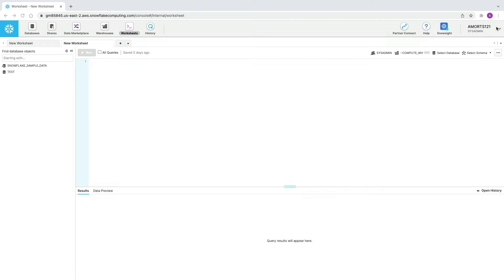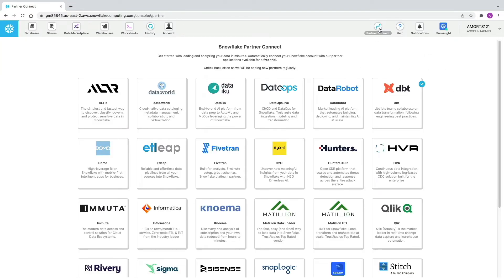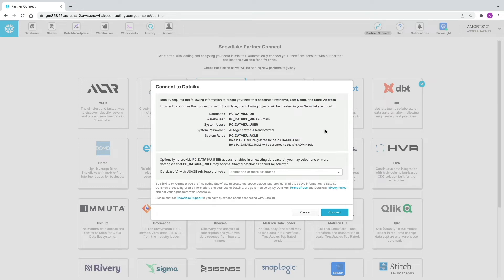At the top of the page, we need to make sure we're in our Account Admin role, and then we're going to click PartnerConnect. This is where all of Snowflake's partners have a section that allows you to quickly connect to their applications. We're going to go to DataIQ, which brings up a dialog box. This will automatically create the connections required for DataIQ to connect to the Snowflake account — creating the dedicated database, warehouse, system user, and associated passwords and roles.